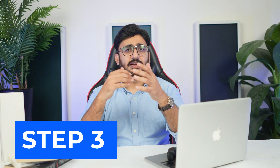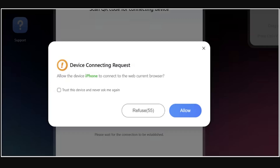Step 3: Connect iOS to PC. As you successfully scan the QR code on the screen, the iDevice will automatically connect to your computer. However, you will have to approve the connection by tapping the Allow option on the prompt to connect iOS to PC.